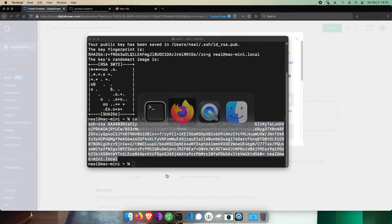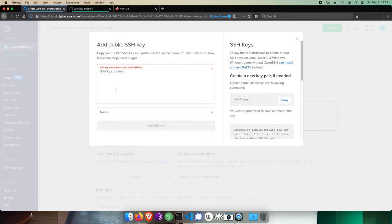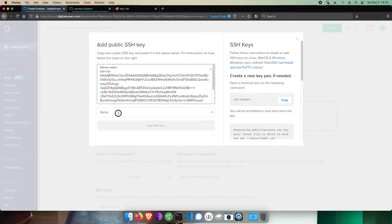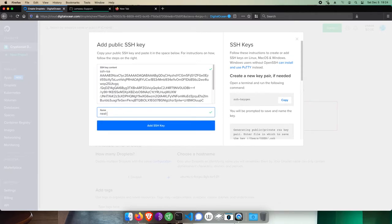We'll highlight and copy the portion of the output that starts with SSH and ends with dot local. Back in DigitalOcean, paste this in the box, give the key a name, and click Add SSH key.